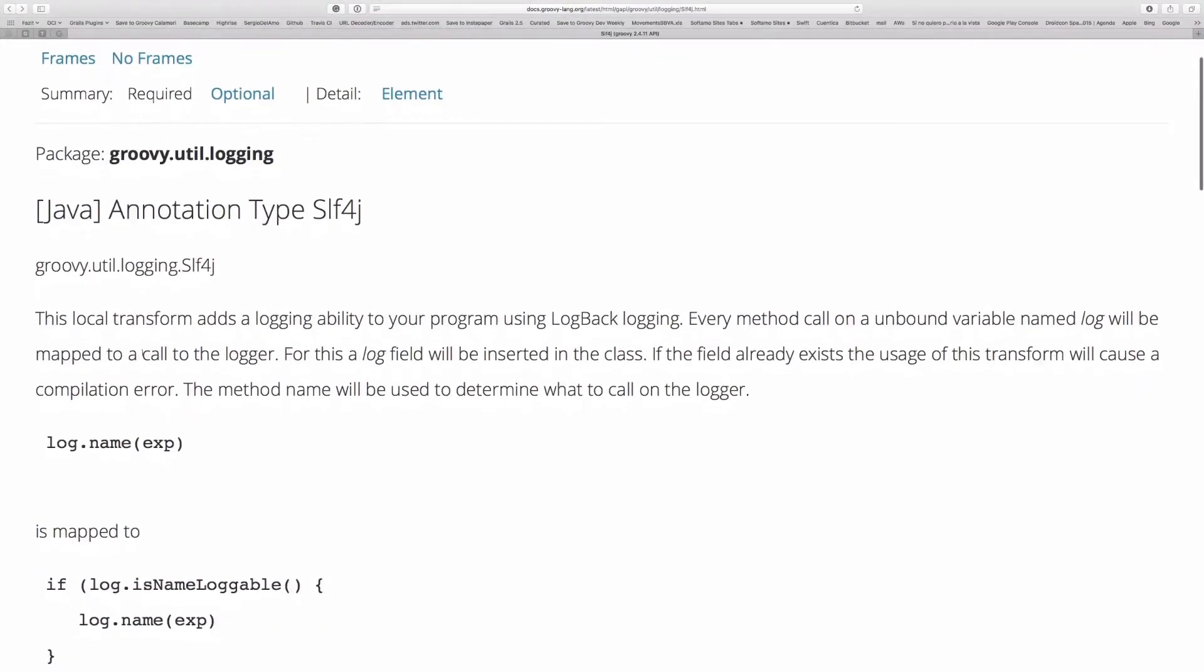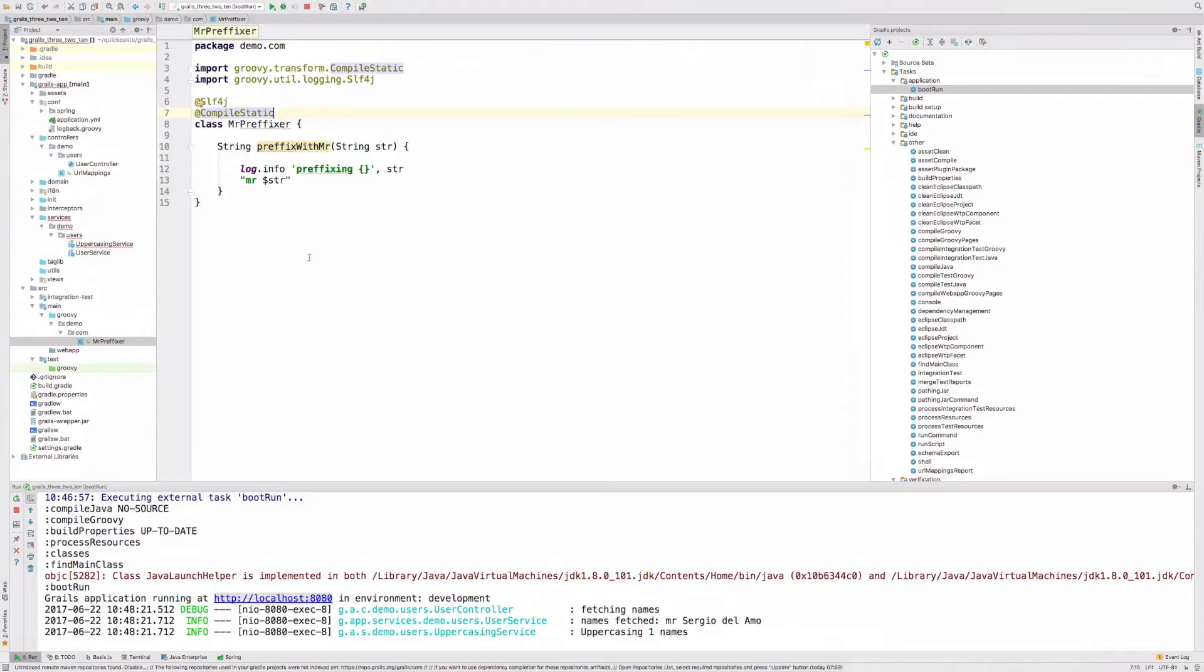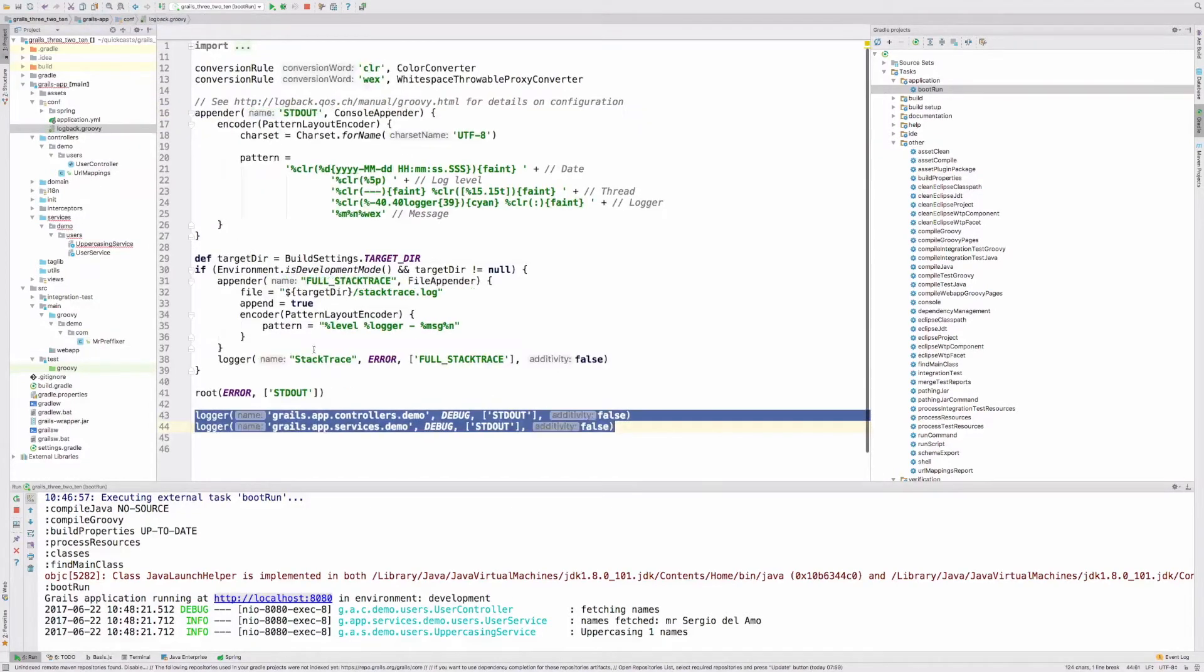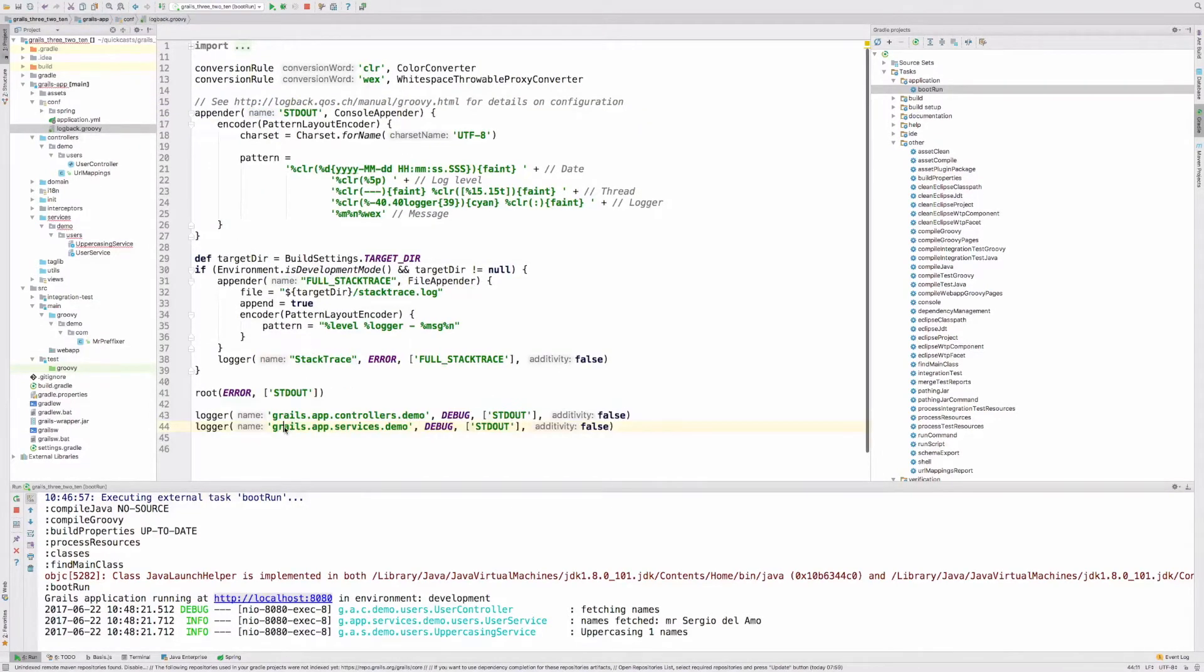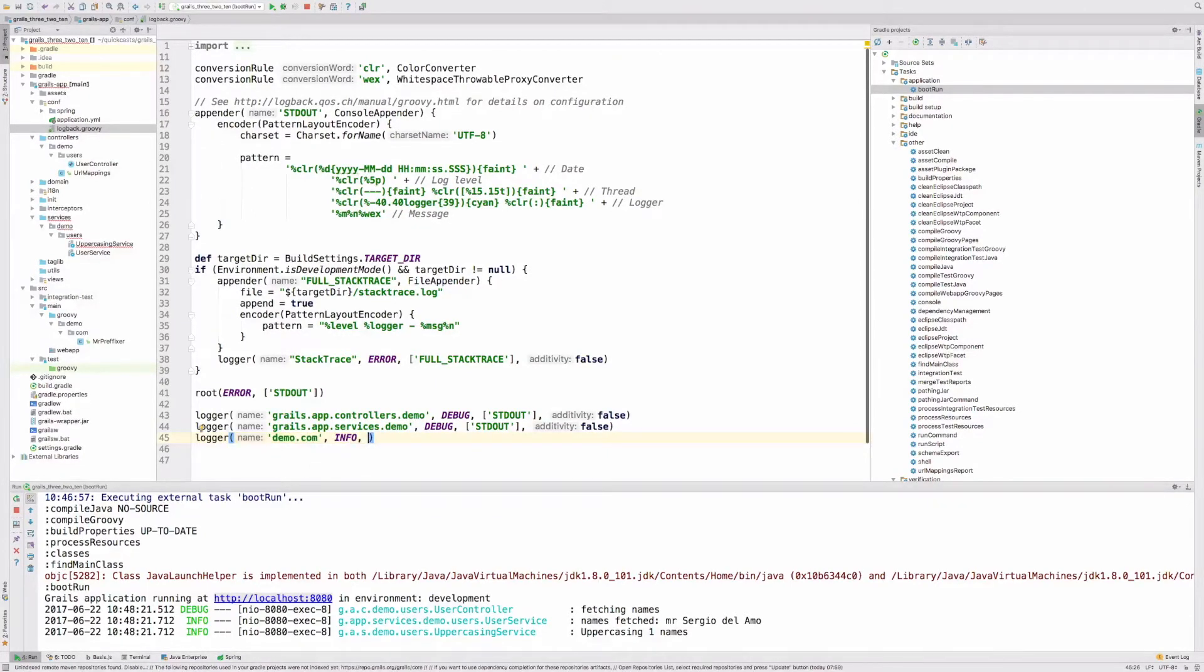Let me go to the documentation of the transform. It says this local transform adds logging ability to your program. It's Logback logging. Every method call on an unbound variable named log will be mapped to a call to the logger. For this, a log field will be inserted into the class. If you want to use logging from a non-Grails artifact, the transform SLF4J is your best ally here.